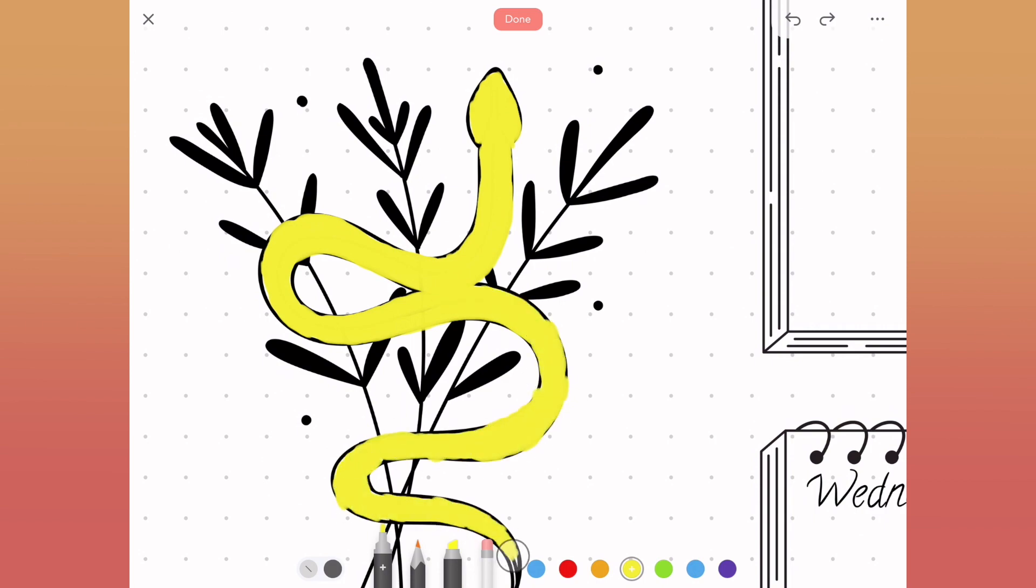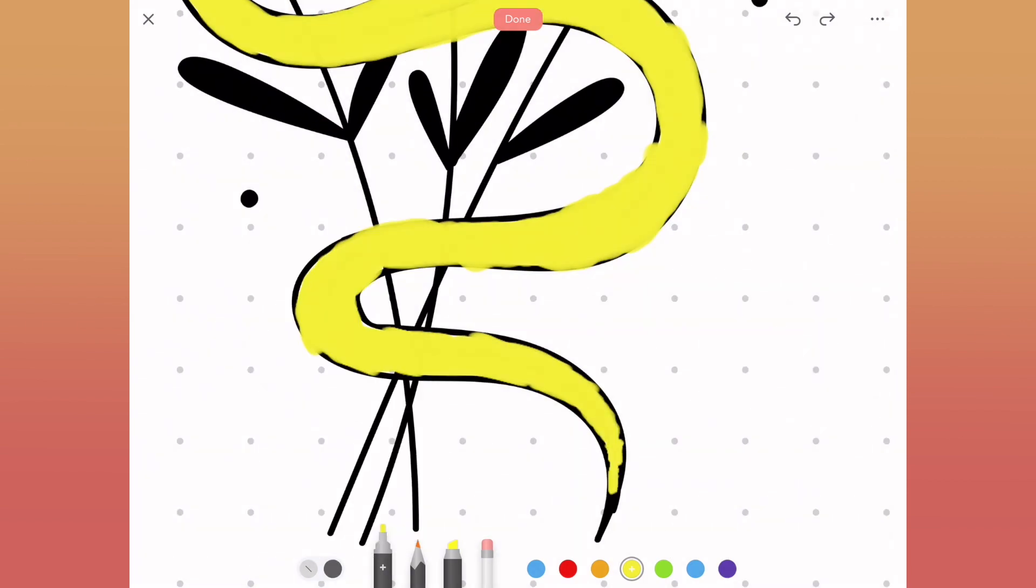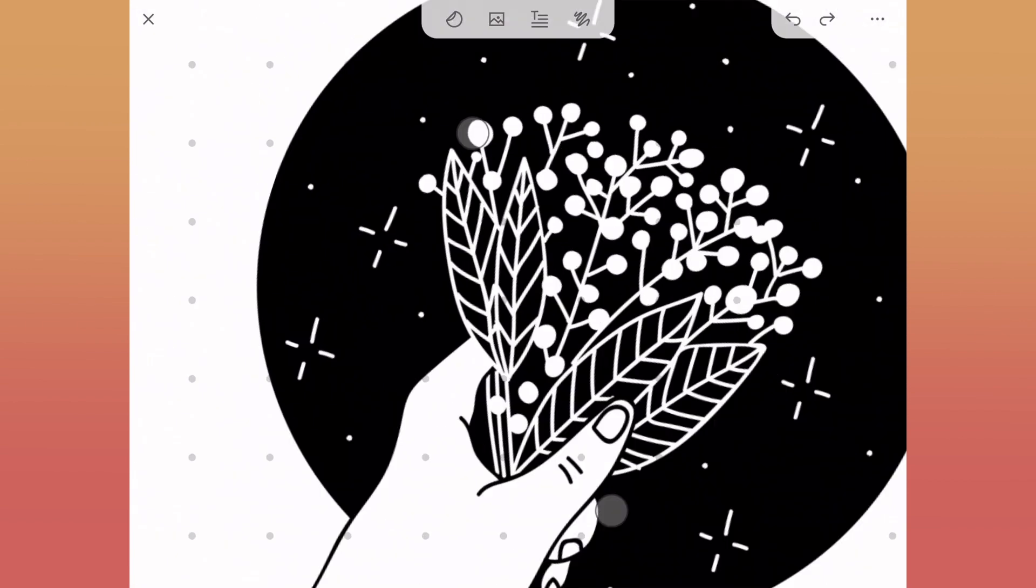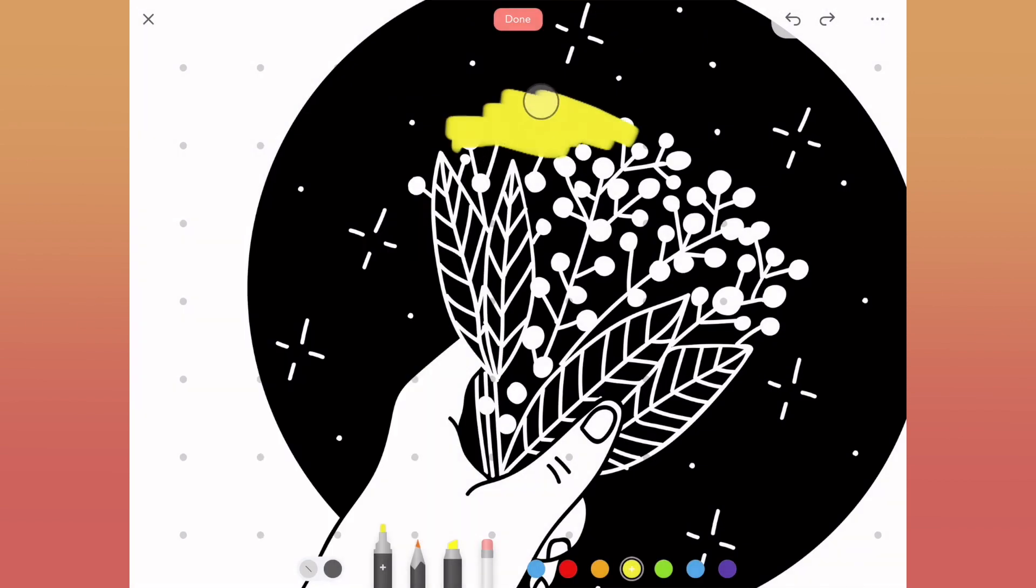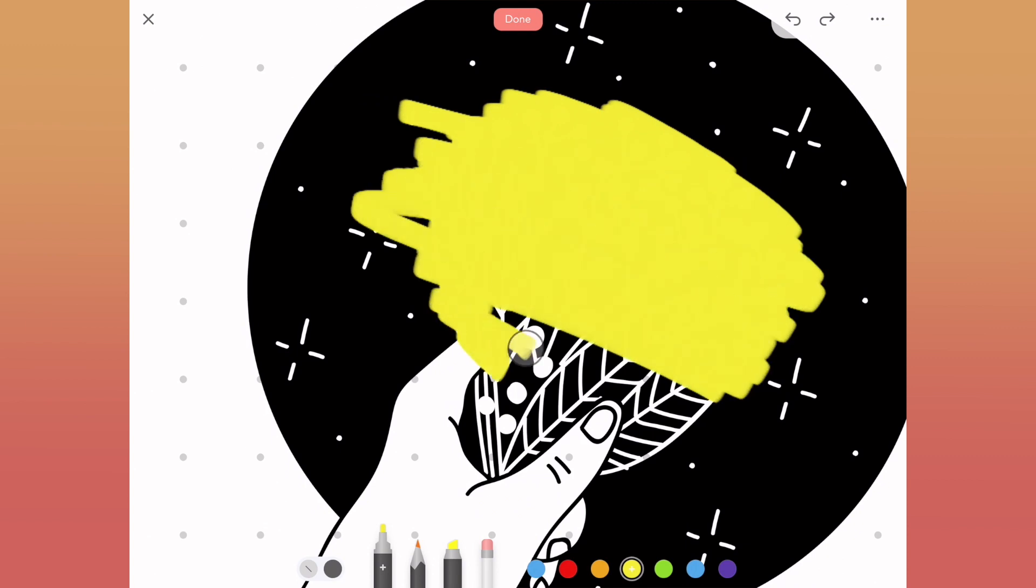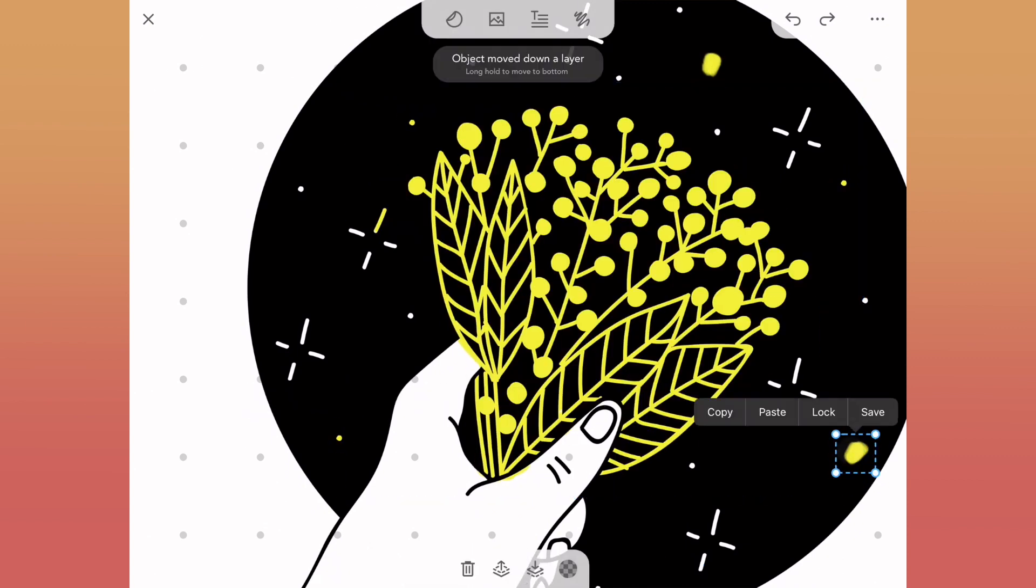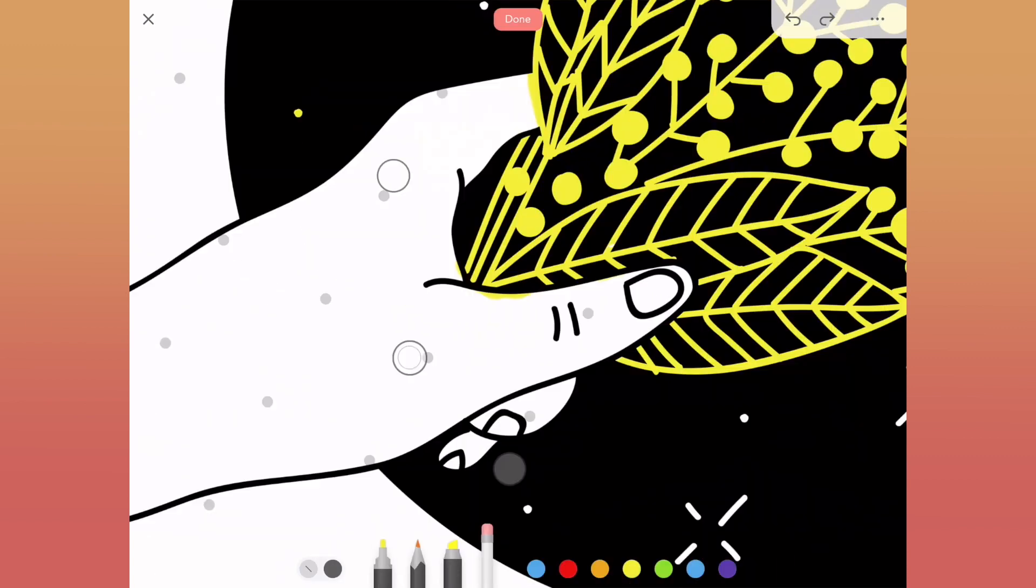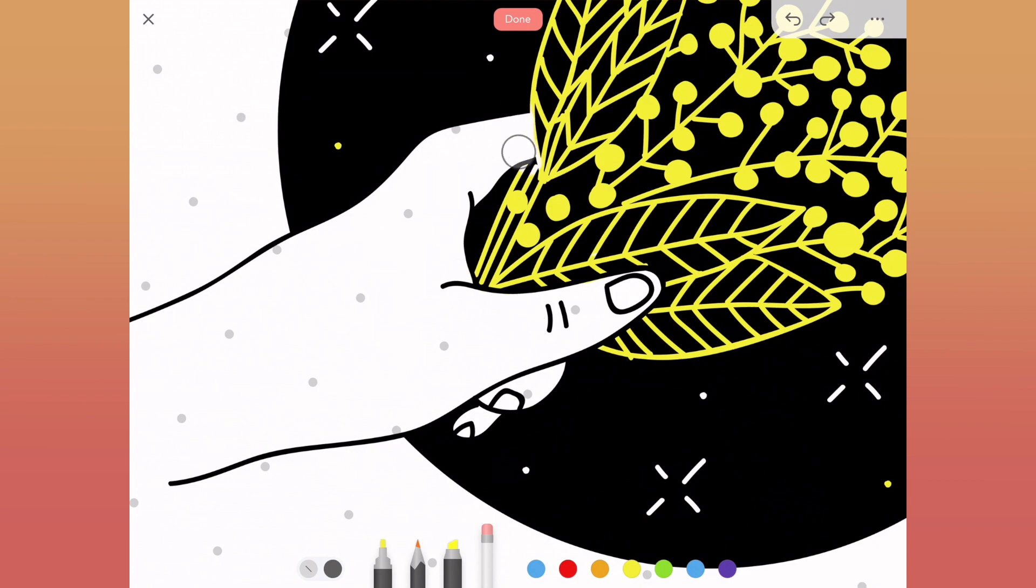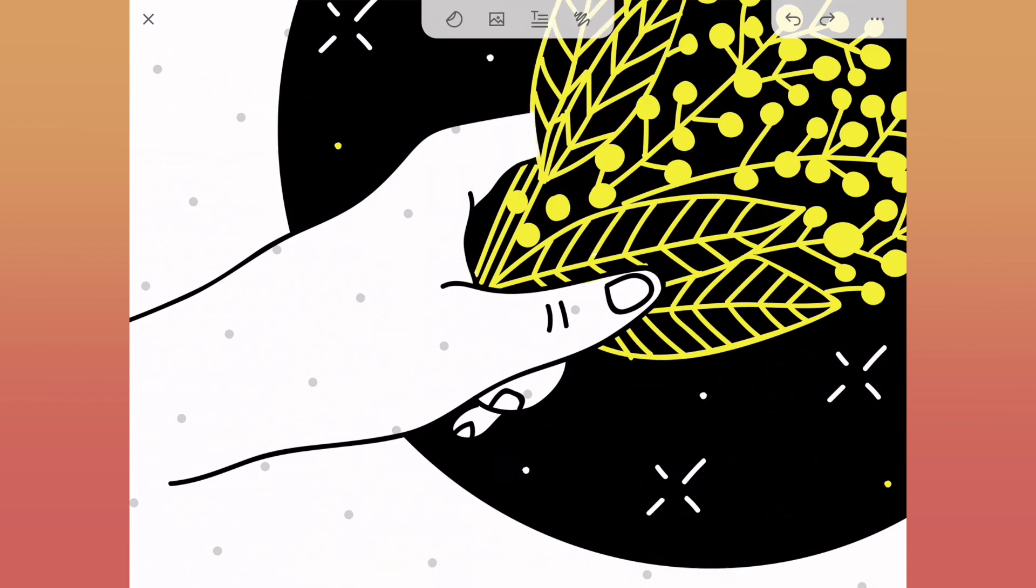We'll do the same exact thing over on the right-hand side as well. We'll just be filling in these flowers and some of these stars. Then I'll go ahead and select each one of these paint layers and just move it back one.